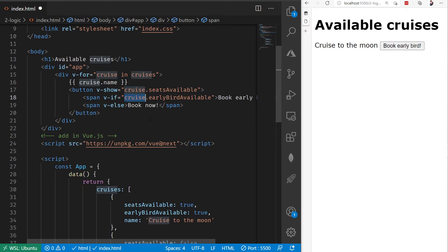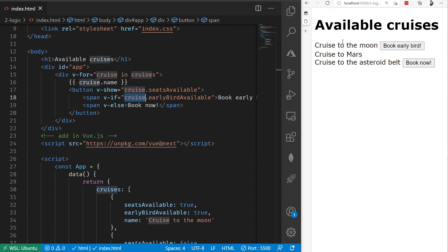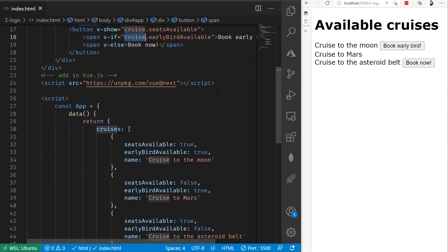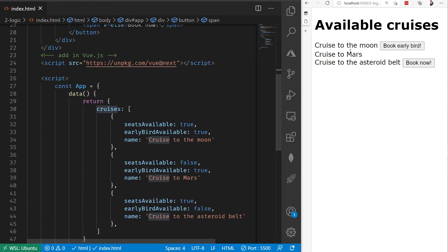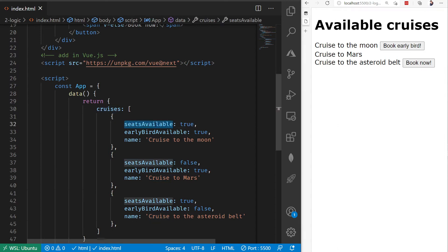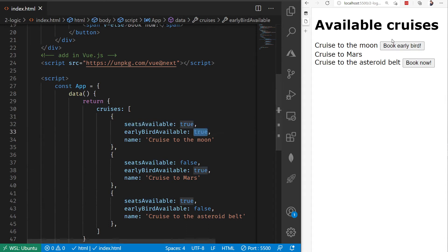If I save this, now what you're going to notice, again with the magic of our live server, is that it automatically refreshes my display here. What we can notice over on the right side, is that our logic is still applying. Our seats available for the cruise to the moon is true. Our early bird is true, so it mentions that book early bird.